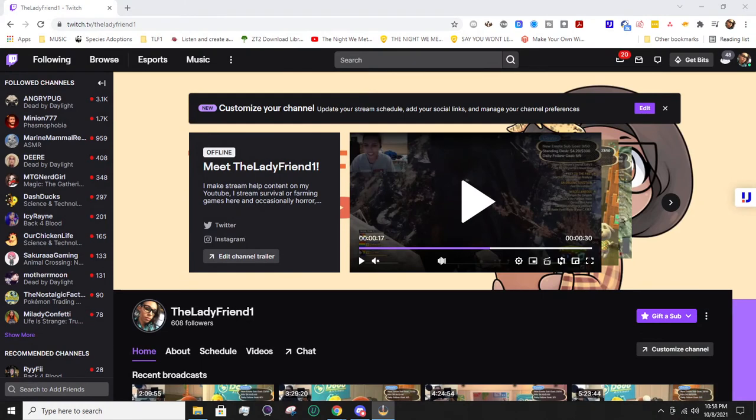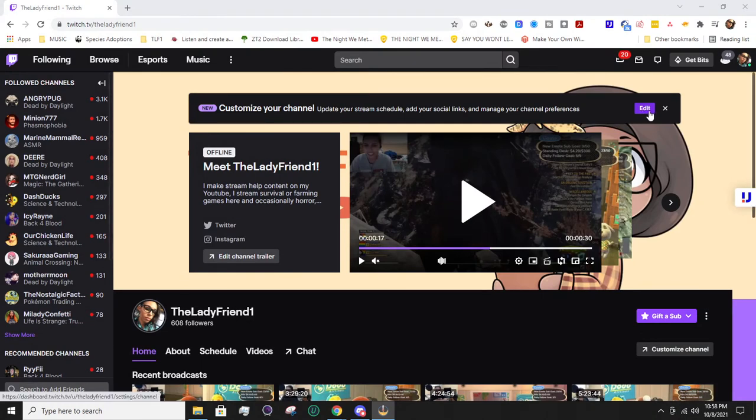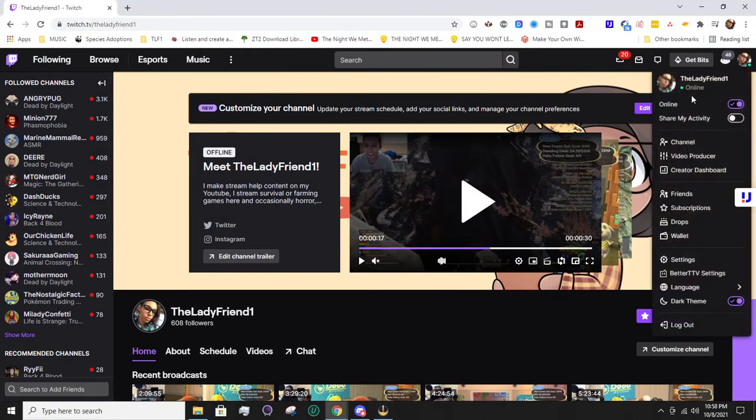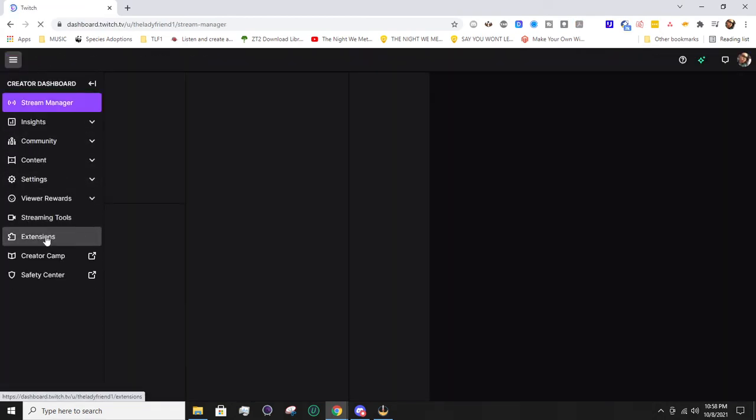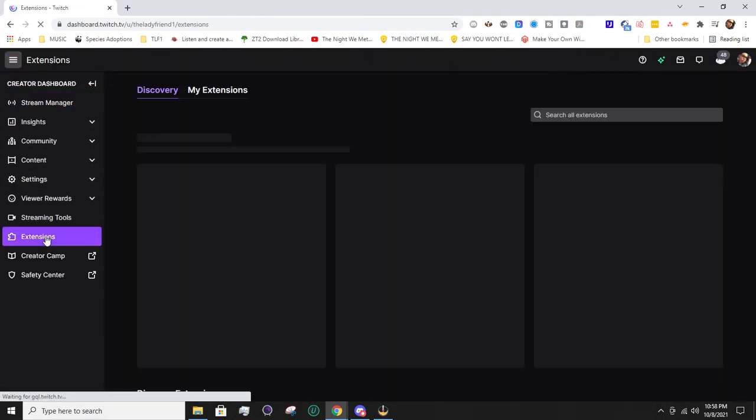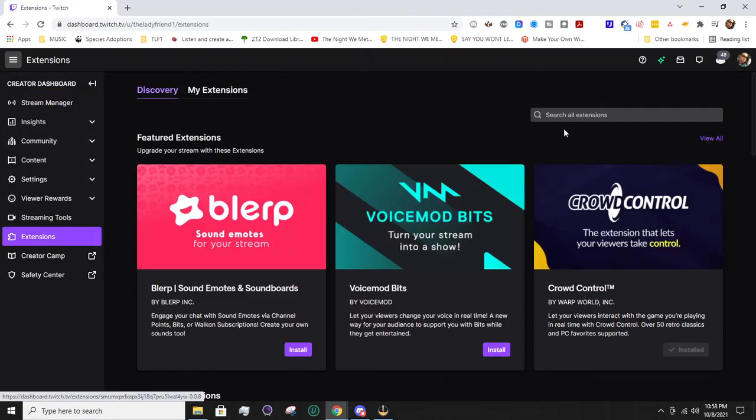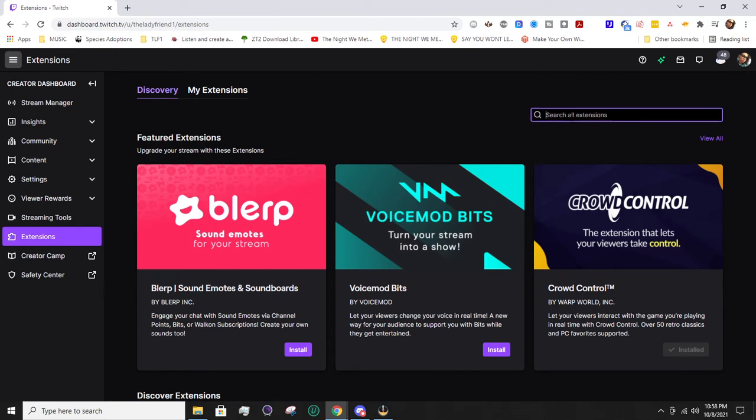So like I mentioned, this is another Twitch extension. The first thing you're going to need to do is be on the Twitch website and go to your Creator Dashboard. From there, we want to hop down to Extensions.